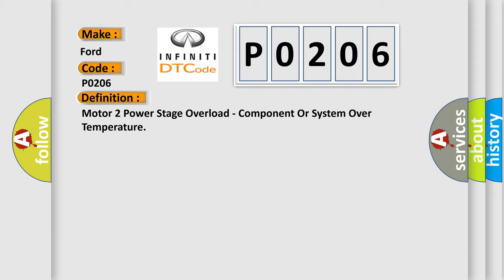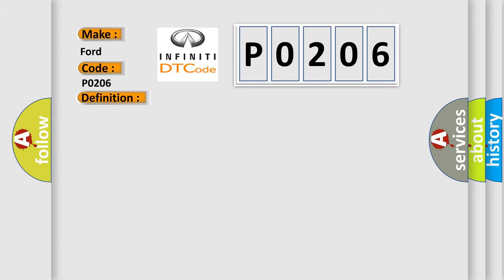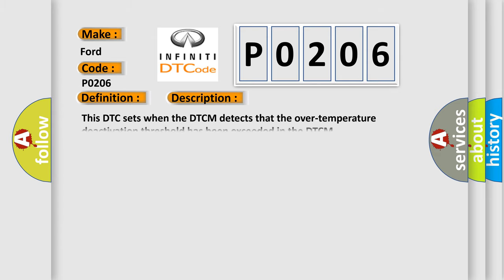And now this is a short description of this DTC code. This DTC sets when the DTCM detects that the over temperature deactivation threshold has been exceeded in the DTCM.